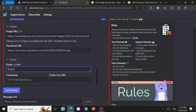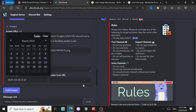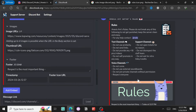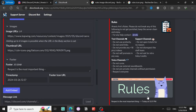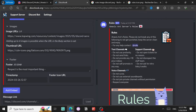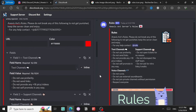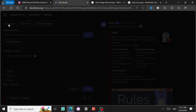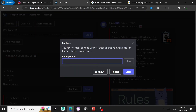The last thing is the Footer - for example 'Respect is the most important thing.' You can also add a timestamp, for example today's date. And that's it for building the embed.